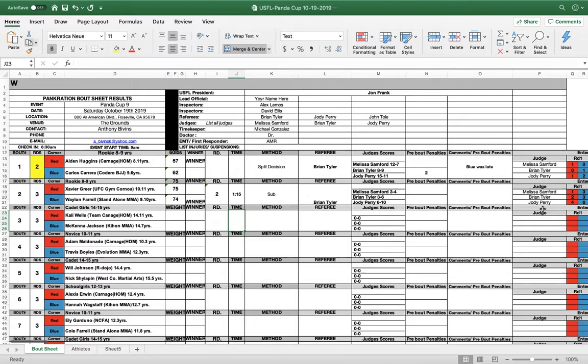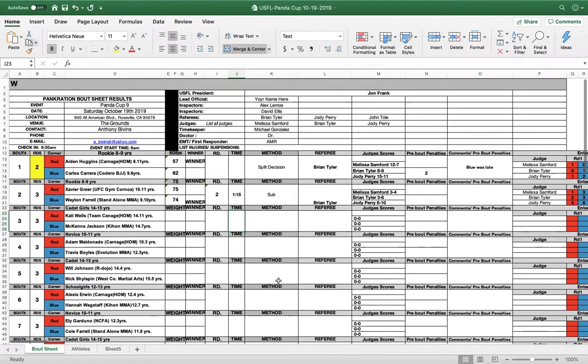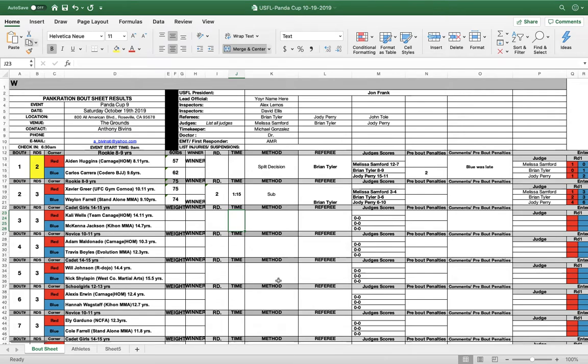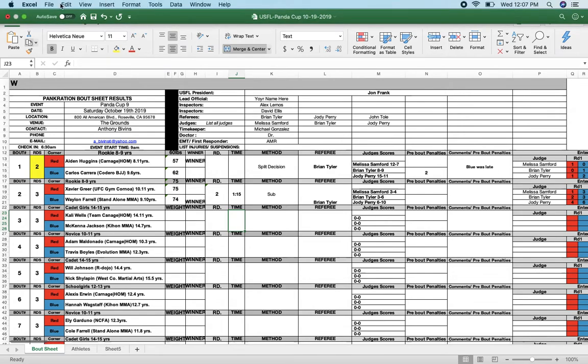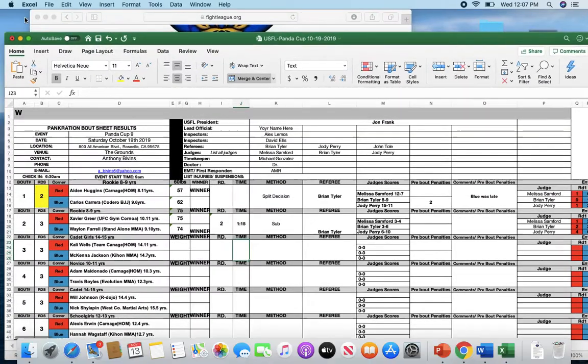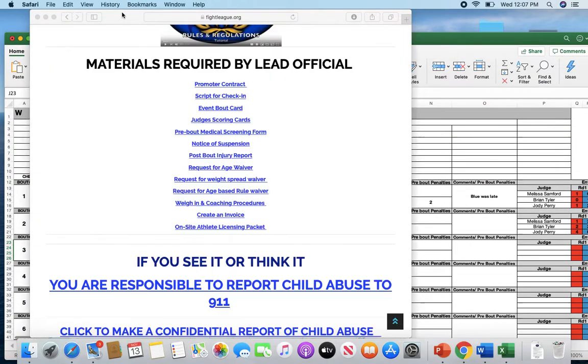So again, it might be a little intimidating if you're not used to Excel or documents. But this was made as easy as possible. And it cuts out all the possibilities for errors or forgetting something. Because we all know once an event starts there's a lot of stuff going on. And then to try to remember things is really difficult.